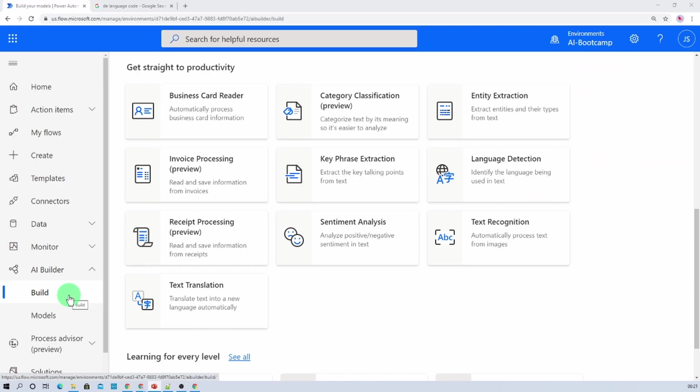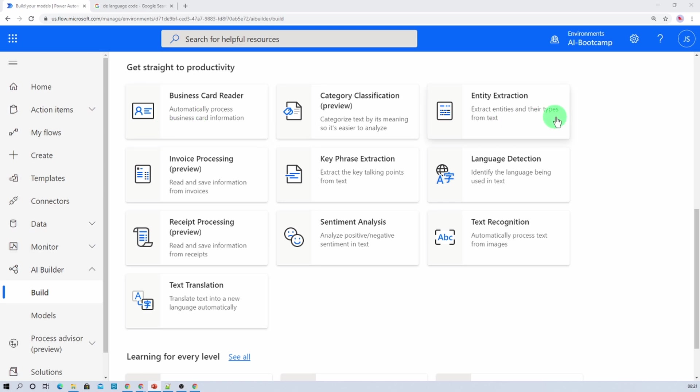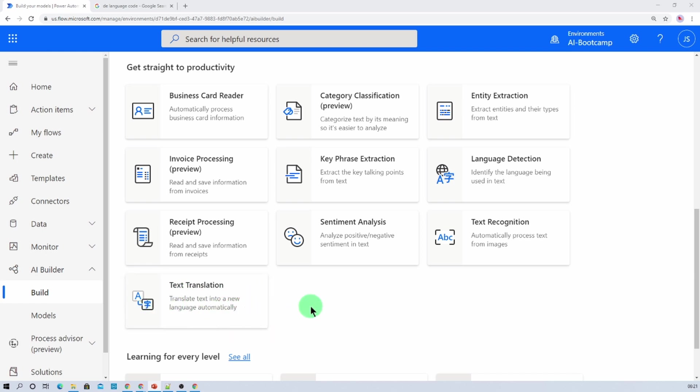Here I am on my machine and I have opened AI builder models over here. As you can see, there are so many out-of-the-box AI builder models available. One of the model is text translation which translates the text into a new language automatically. So in this session we will be talking about text translation AI model in detail.